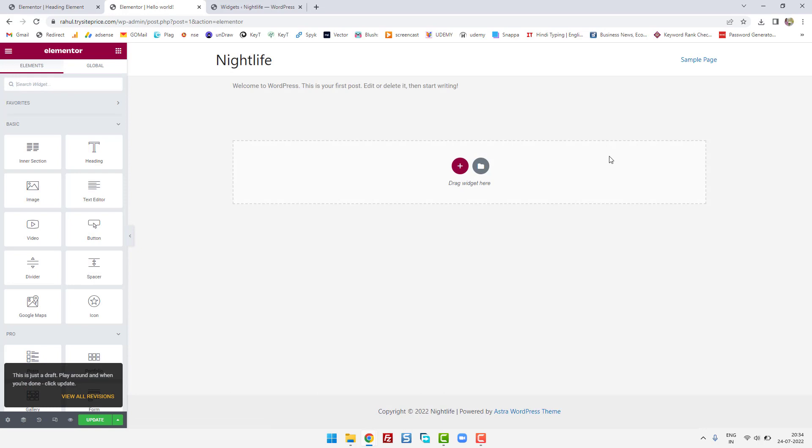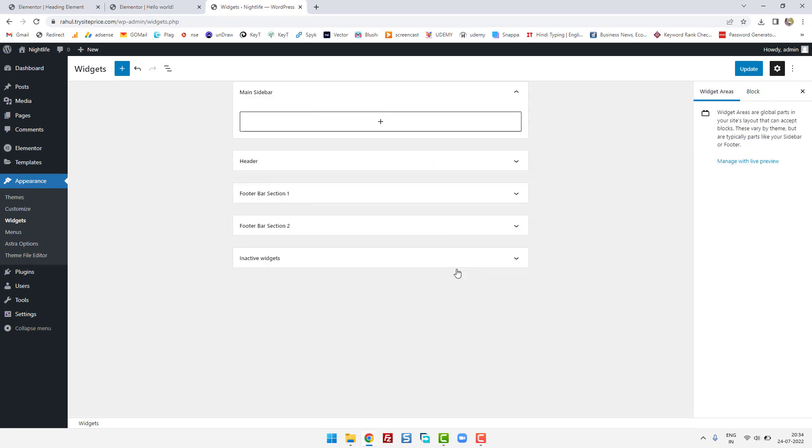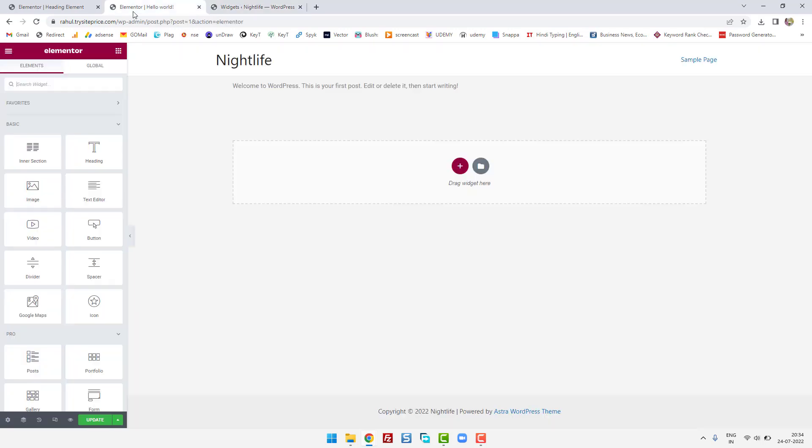Even you can remove the sidebar. This sidebar will be removed from all the pages which is showing in your website. Just select this and say remove heading. So I hope you find this video useful.